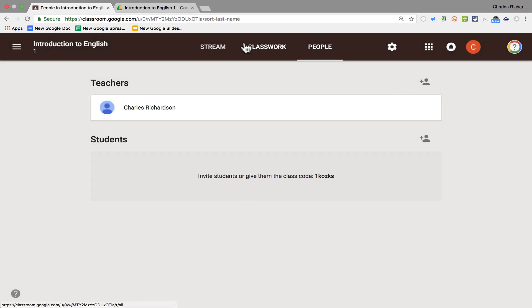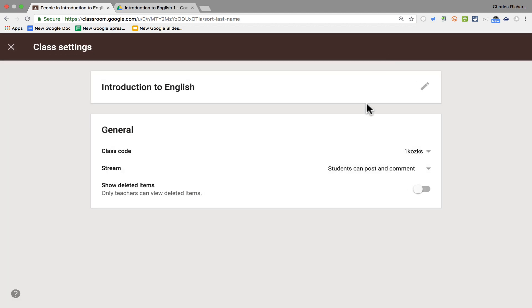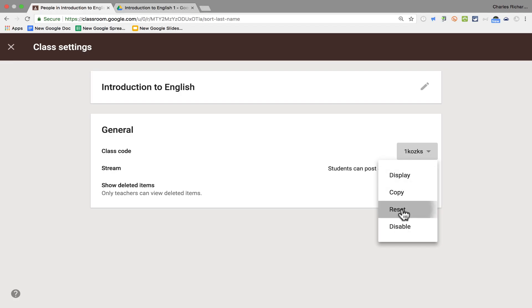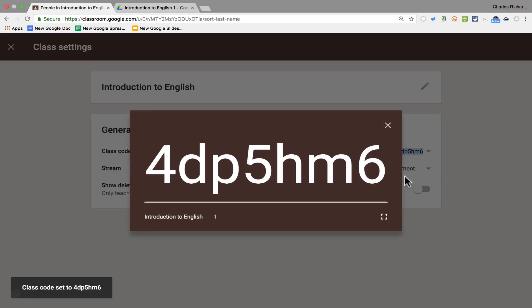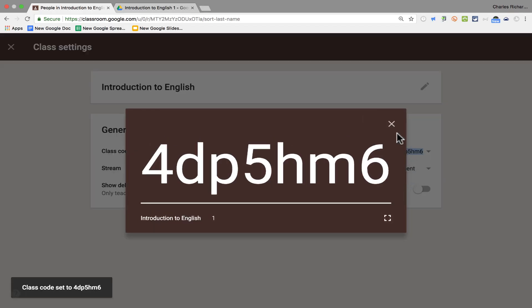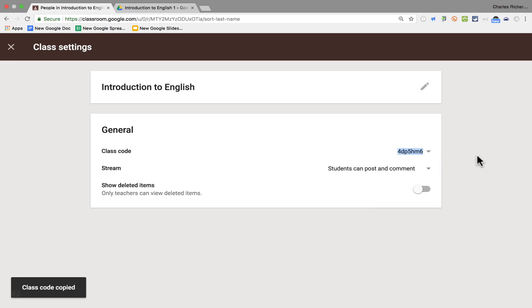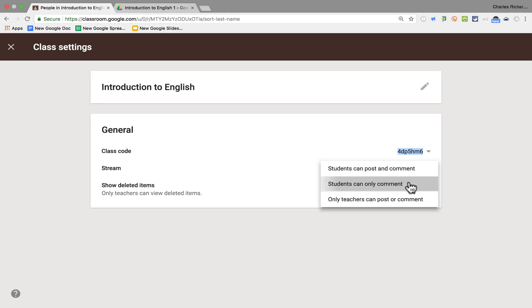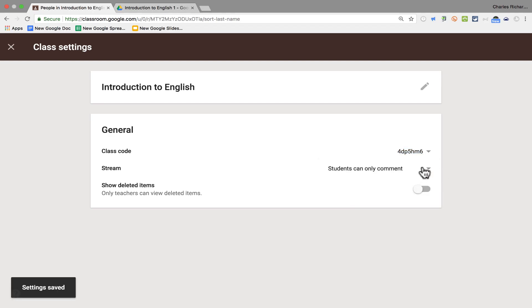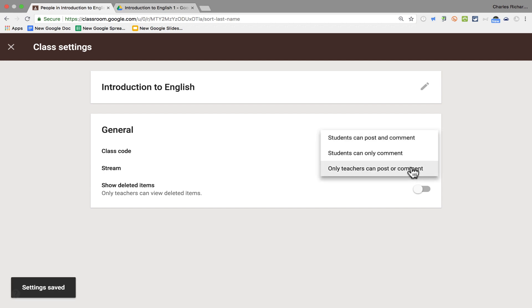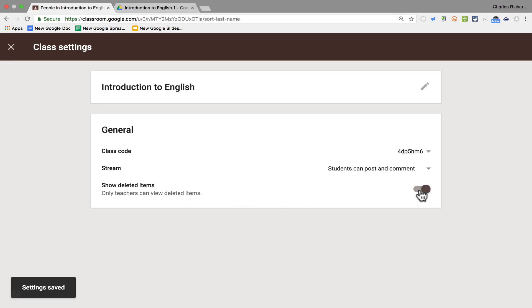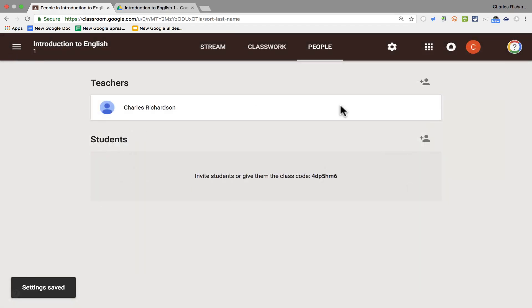So we've looked at three of the four main areas of Google Classroom that you need to be familiar with. Let's look at the fourth, and that is the Settings. Here in Settings, I can edit the title of my class. I can look at the class code and I can change that if I need to just by resetting it. I can also display it nice and big for the students to be able to see it. I can copy it, and I can also disable that class code if I need to. In Settings, I can also change how the stream works. Can students post and comment, or can they only comment? Or do I want it to be only teachers that can post or comment? So there are some good options there. And then finally, do I want to show deleted items? By default, only teachers can view deleted items. So if I want students to be able to see them, I should turn that on. I think I'll turn it off. Now if your class settings look a little different, it's probably because you're part of a school account and the school is administering that the way they want it to be.